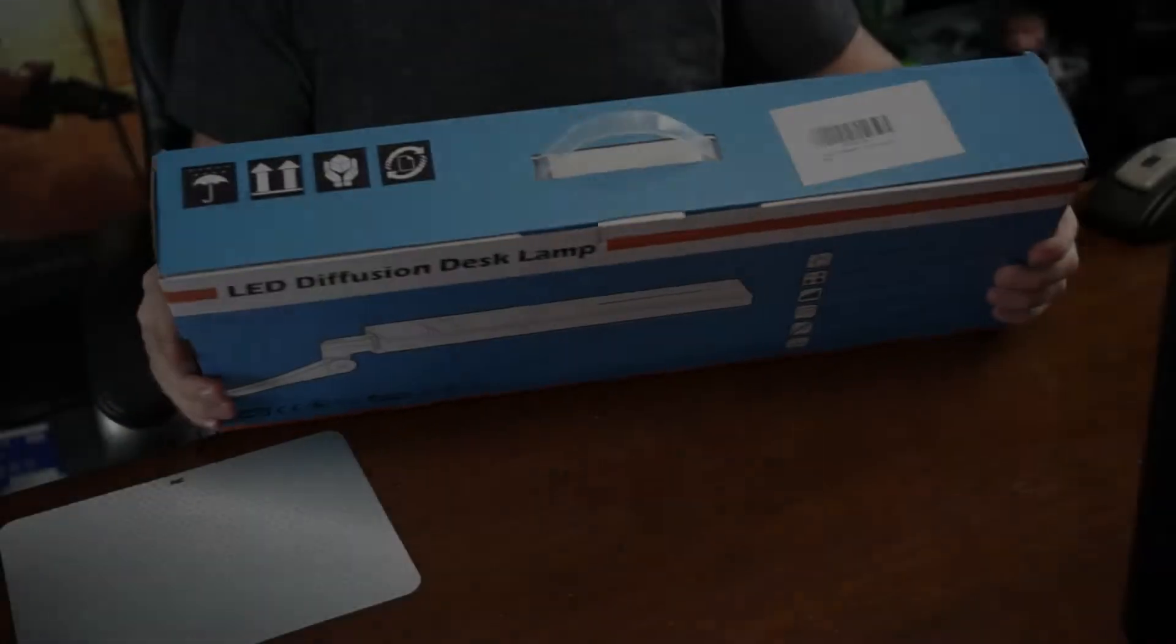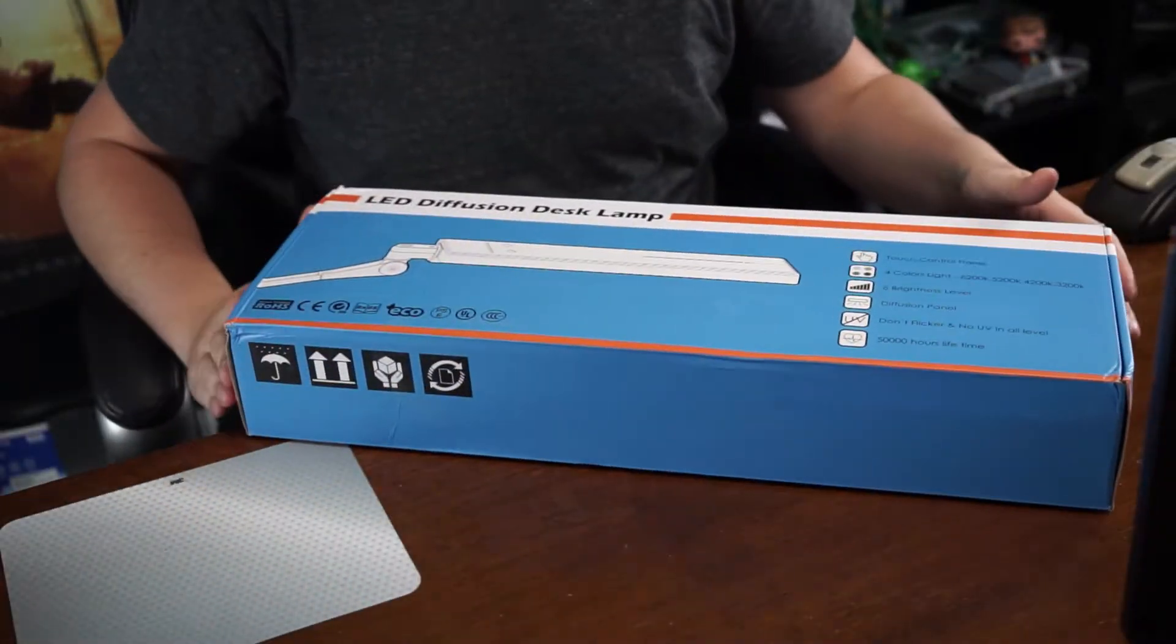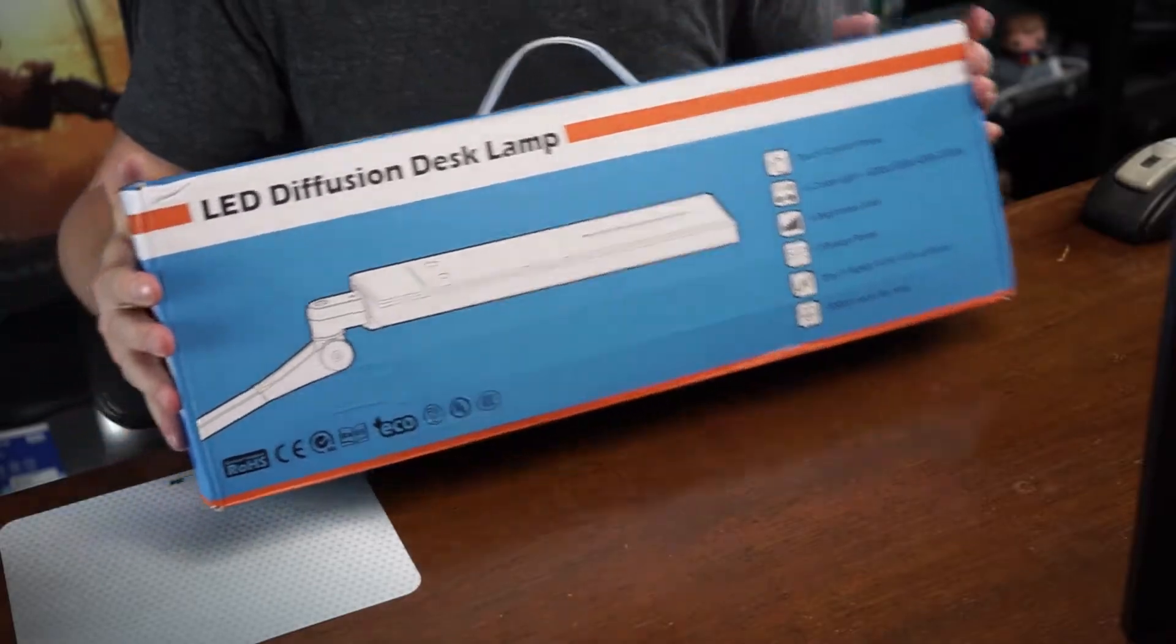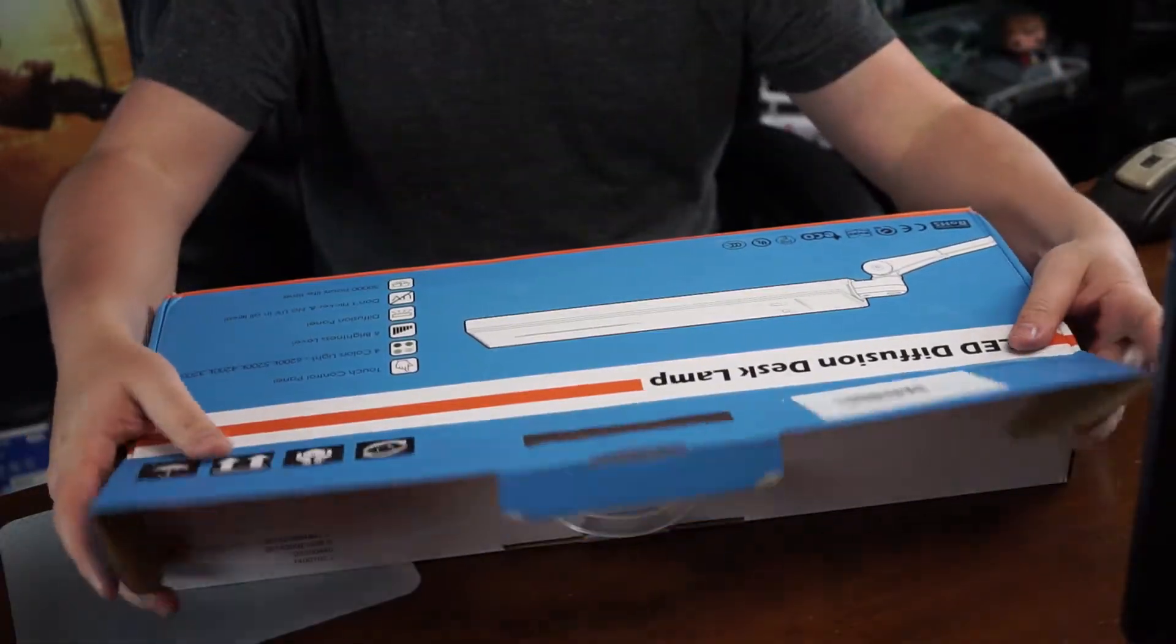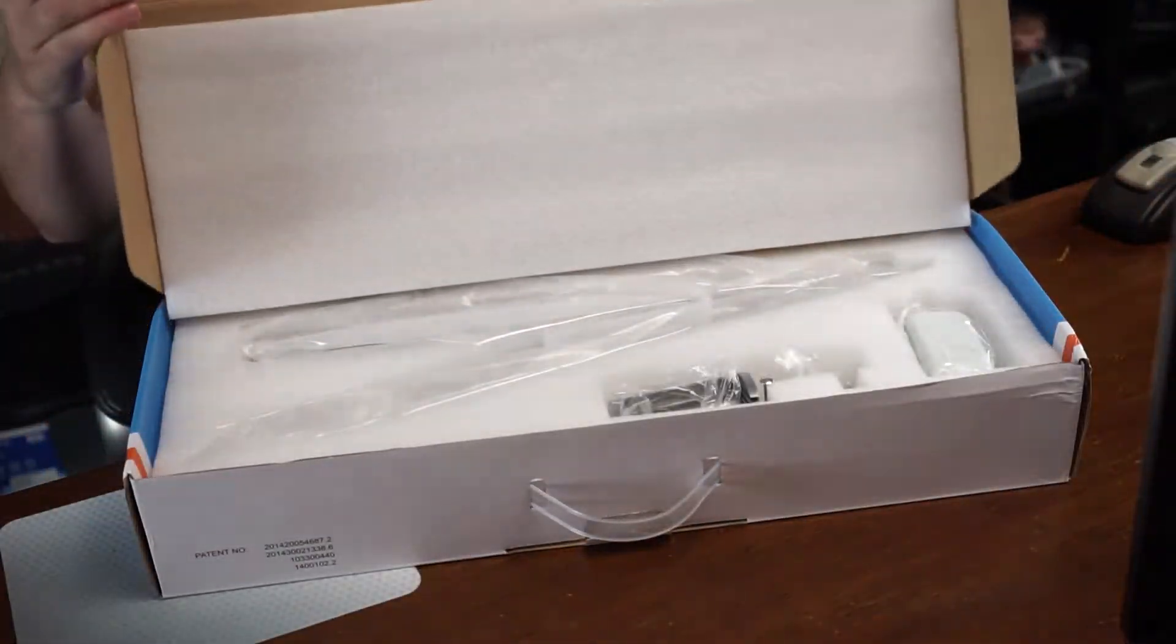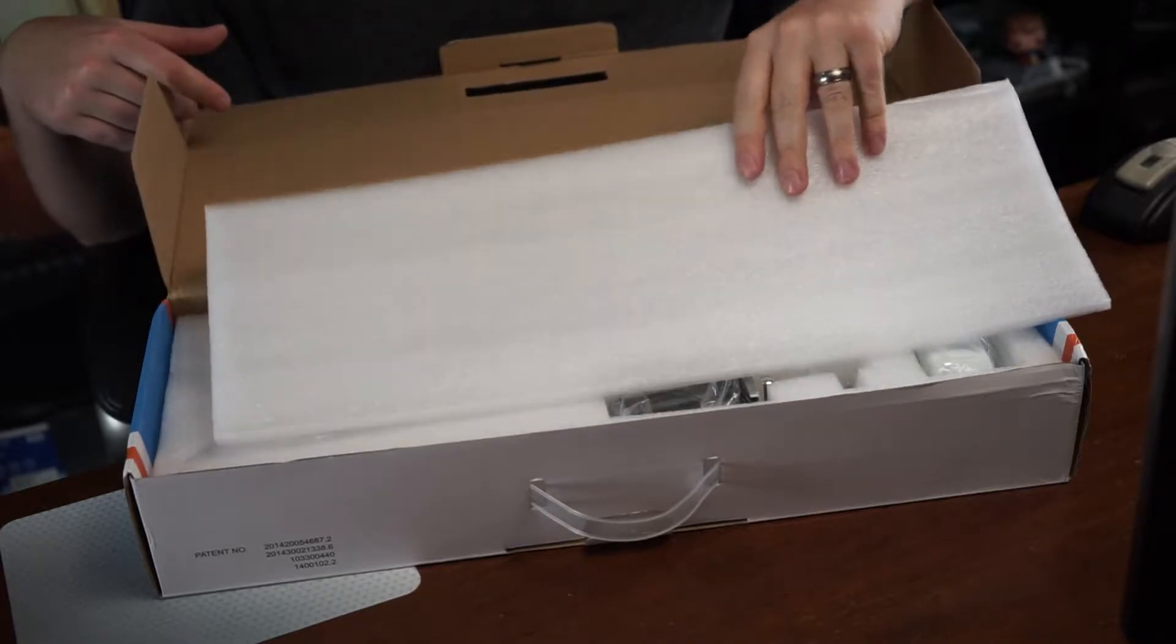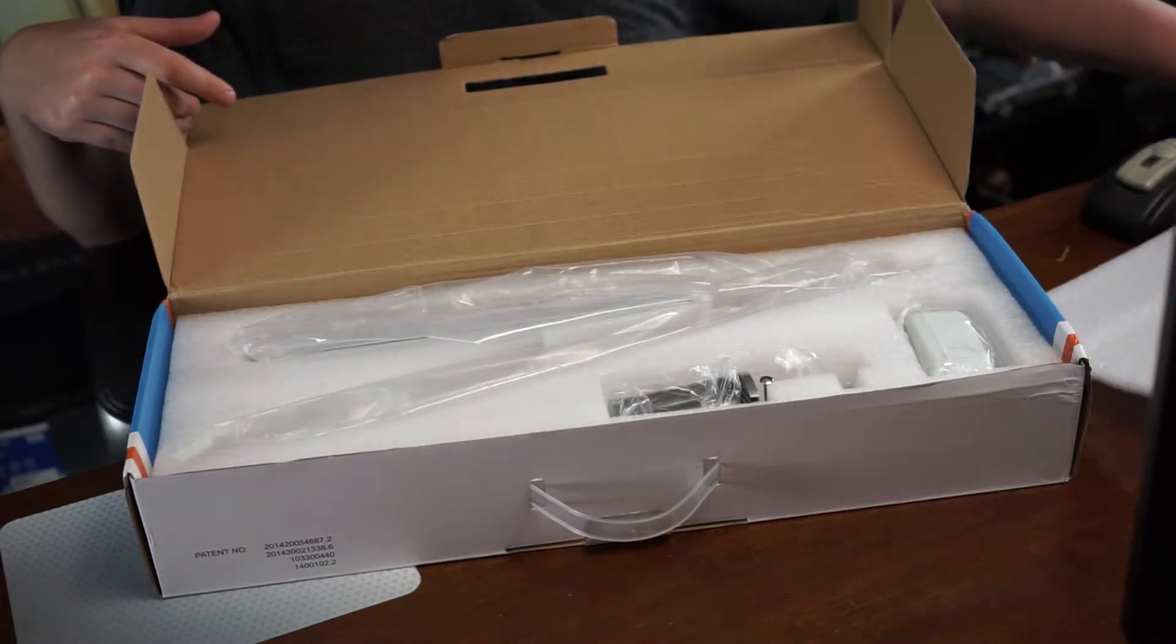Hey guys, welcome to Isaiah's Reviews and what I got today is the BYB E430 Professional Architect Swing Adjustable Arm Eye Care 8 Watt Dimmable LED Desk Lamp.